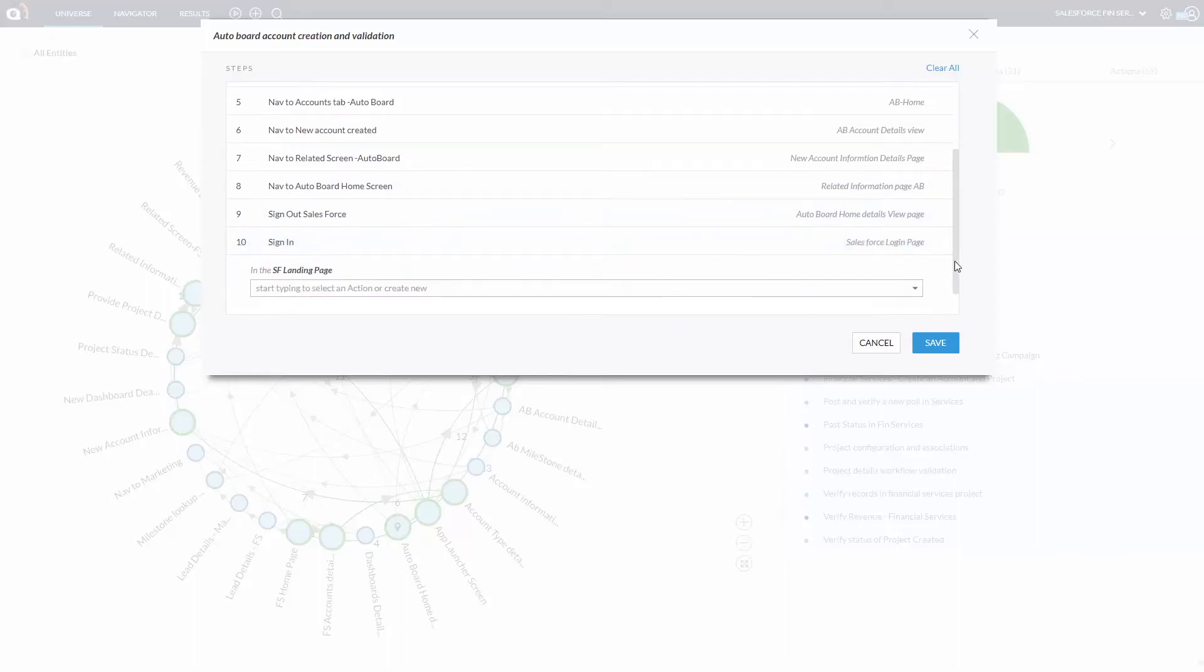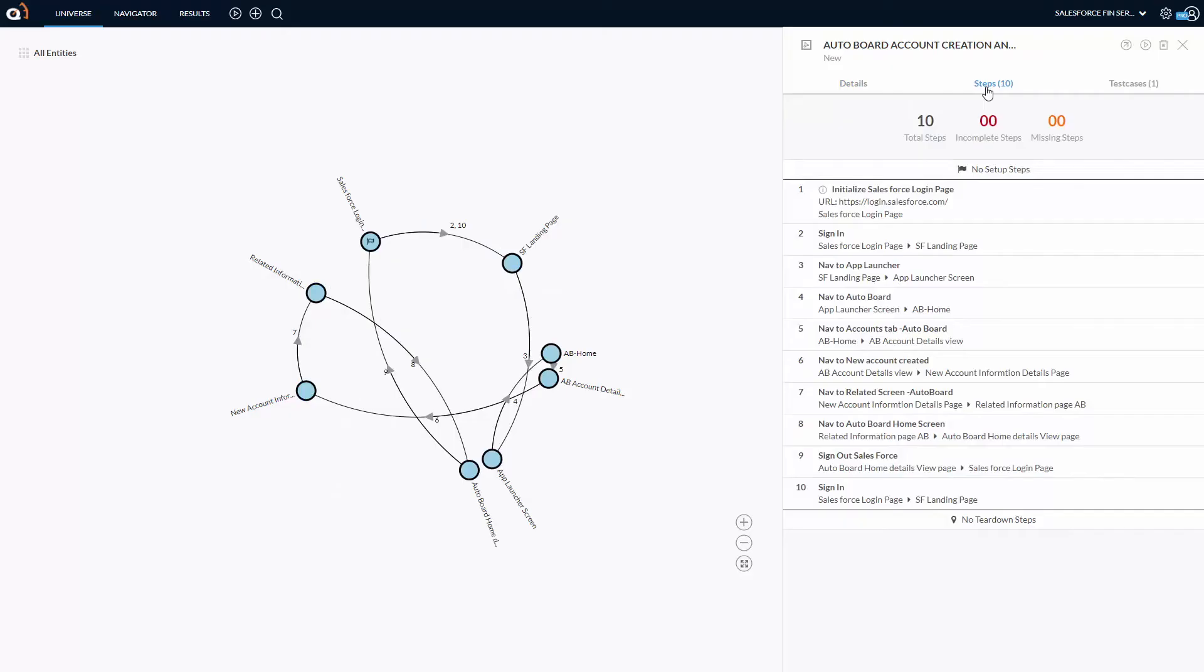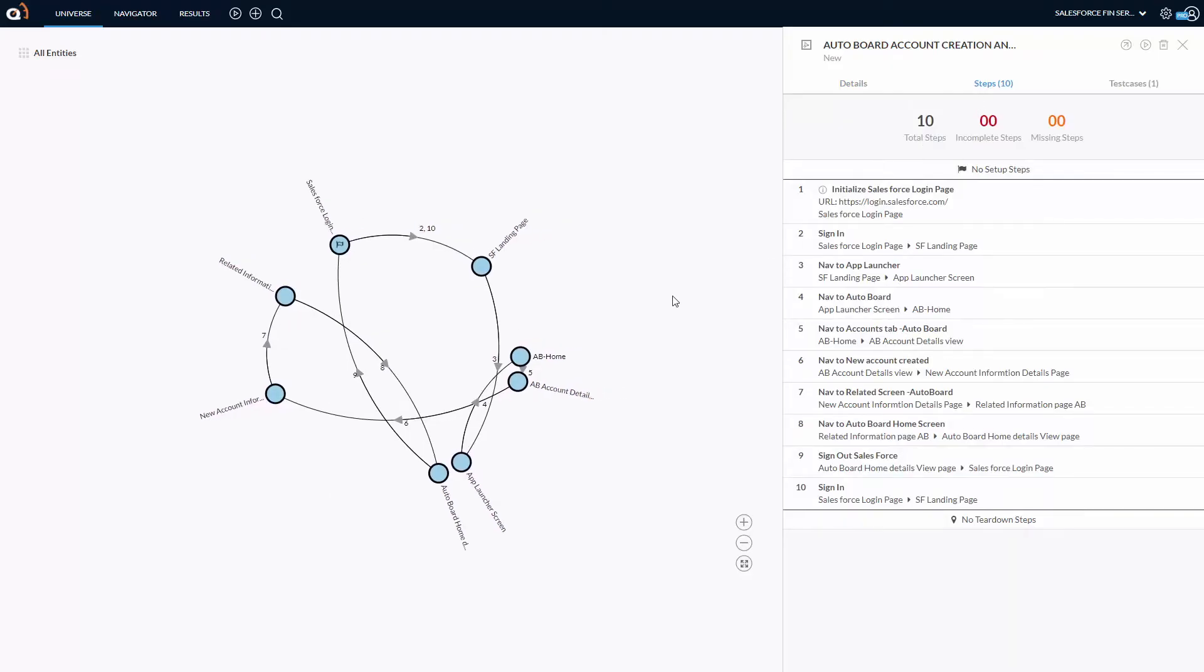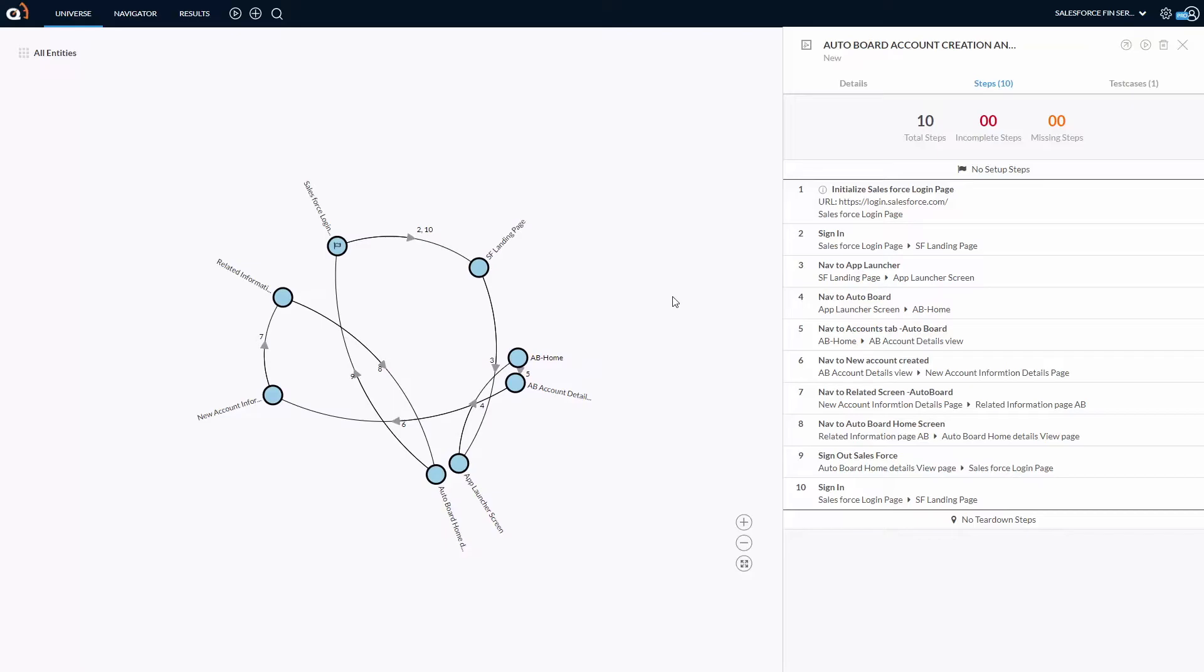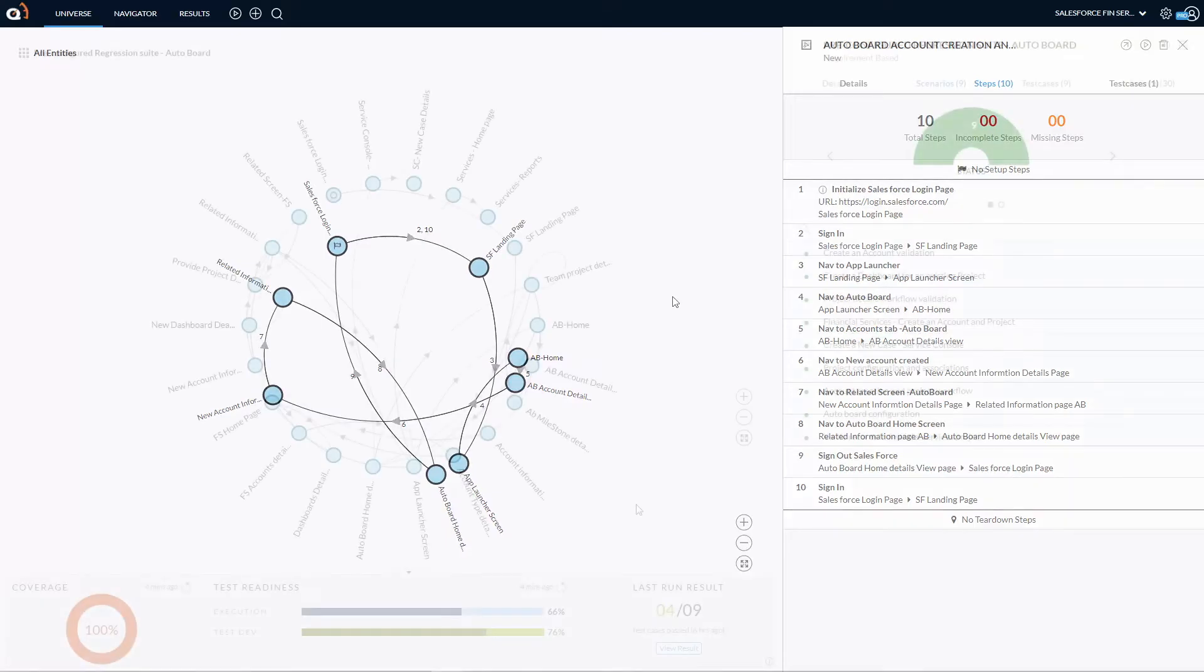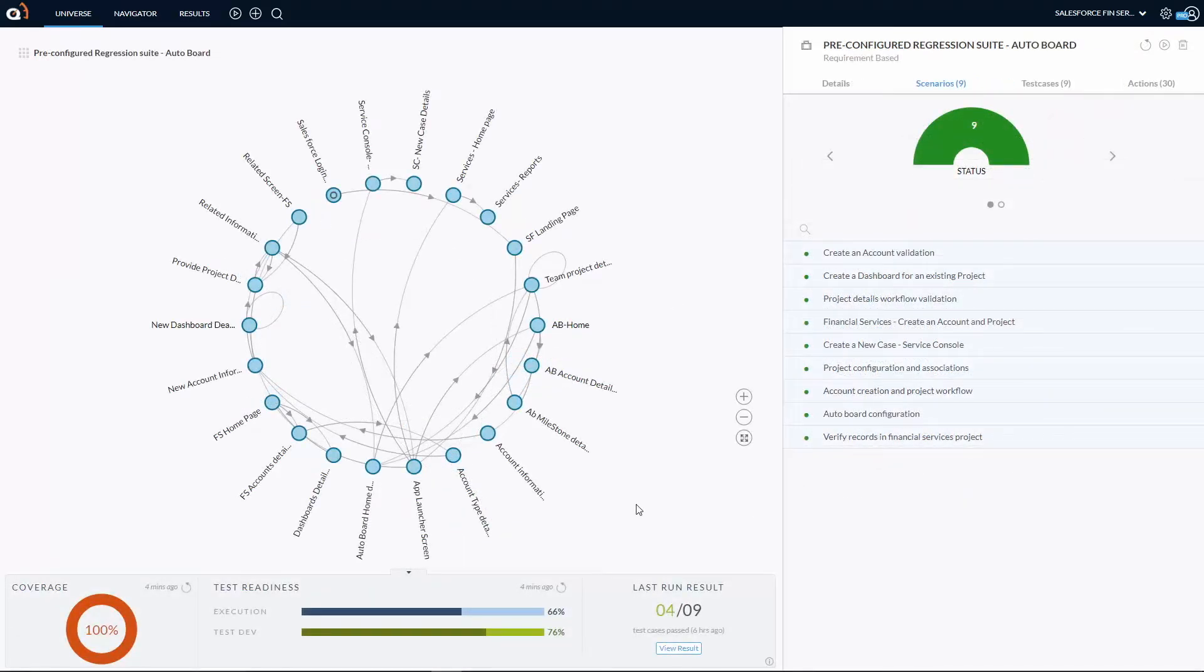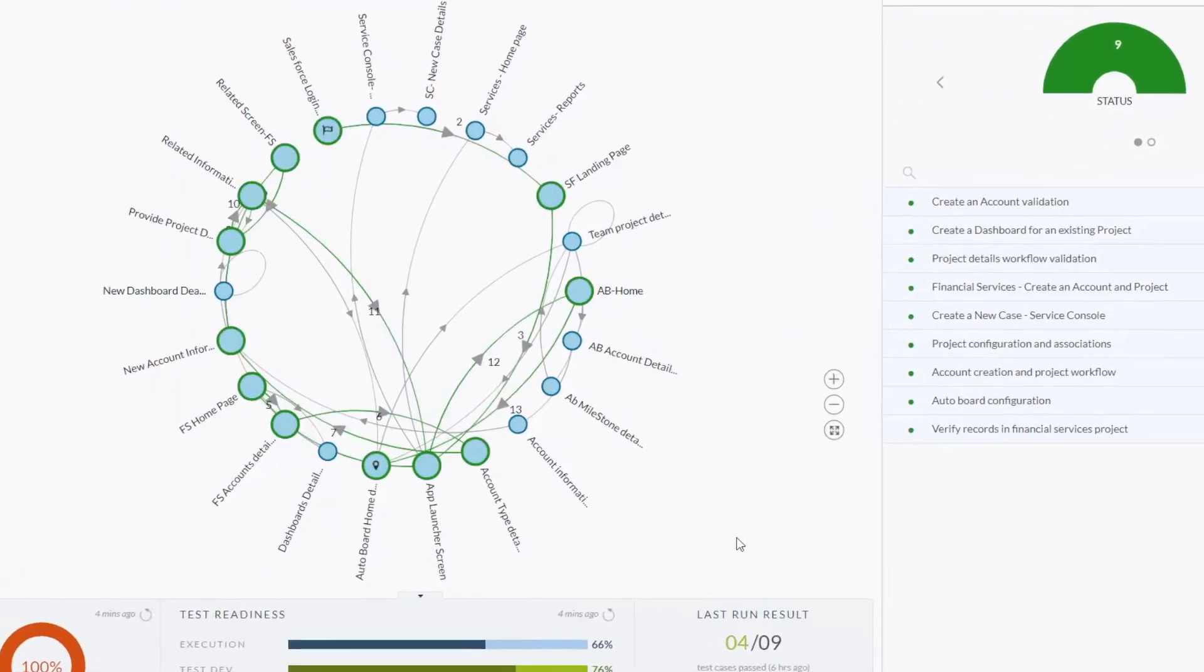ExcelQ's Salesforce test suites handle module-based or change-based test planning, executions, and tracking with pre-configured plans.